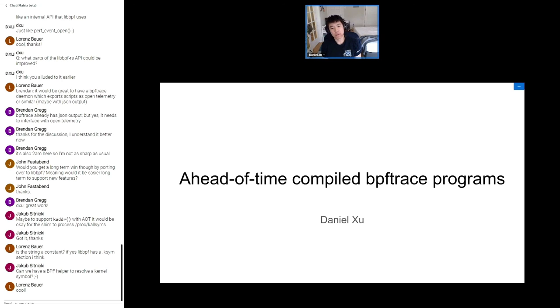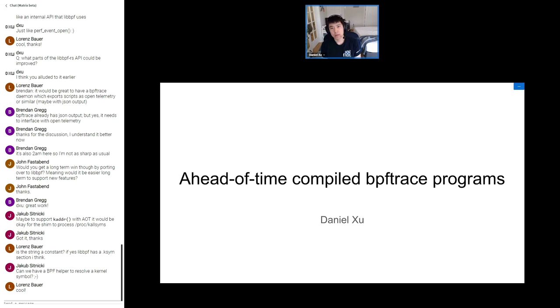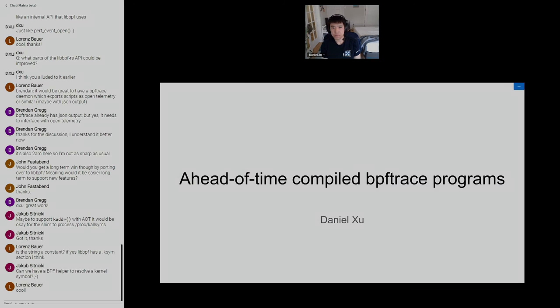Yeah, maybe we could add a helper for the kernel symbol resolution. But then it's like that doesn't fix the user space address resolution though. Maybe that might be too much for a helper. Maybe just better done in user space.